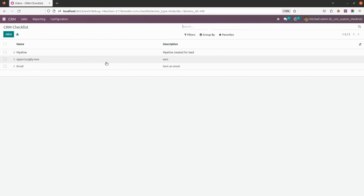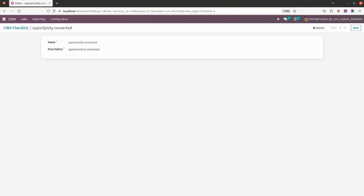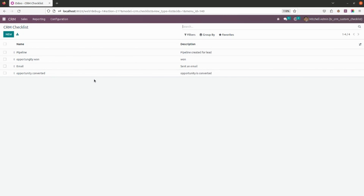First, we go into CRM Checklist. As you can see, I've created different checklists here. You can simply click New and create a checklist. For example, I'll add one called 'Opportunity Converted' and add a description: 'Opportunities Converted'. This is how you can add the name and description for a checklist, and this is how it will look.